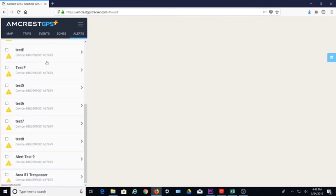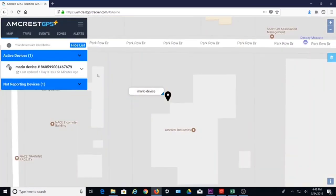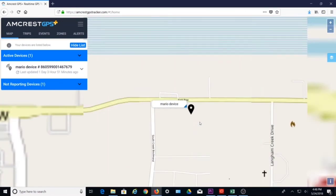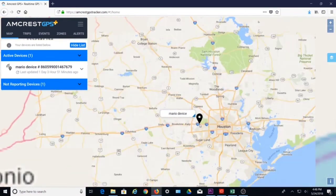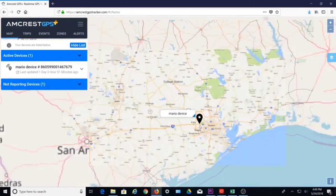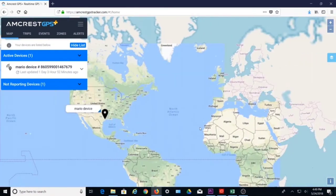We hope this video has provided you with an overview of the Amcrest GPS tracker platform. Thanks for watching. Please subscribe to our channel and check out more instructional videos from Amcrest.